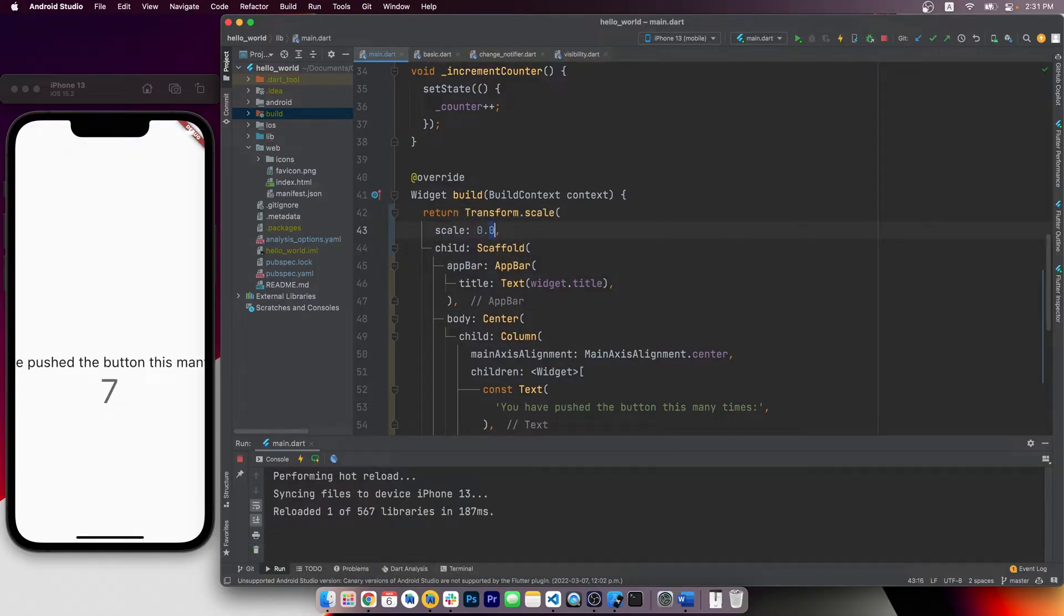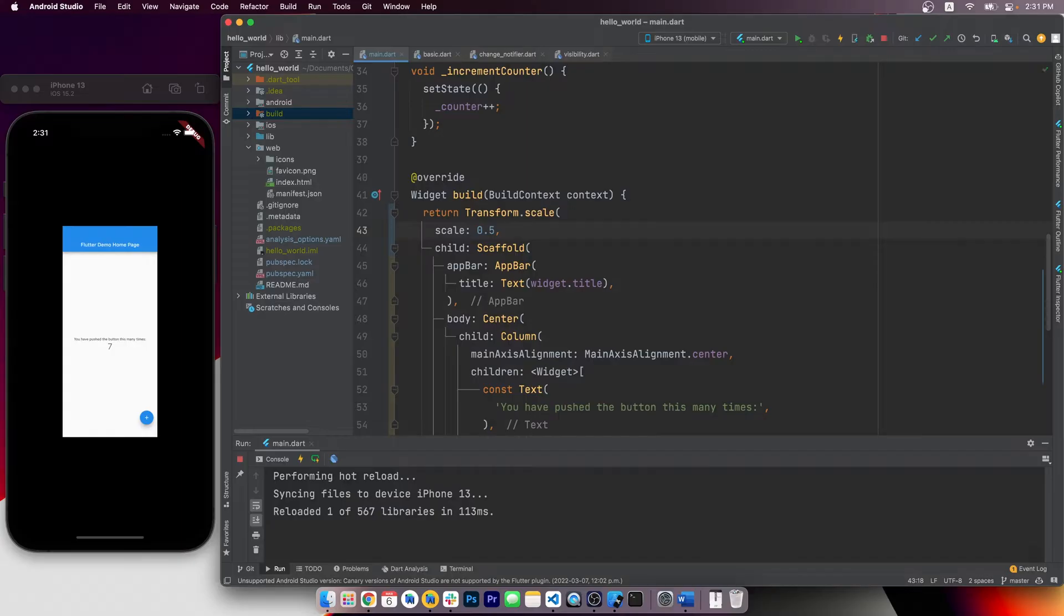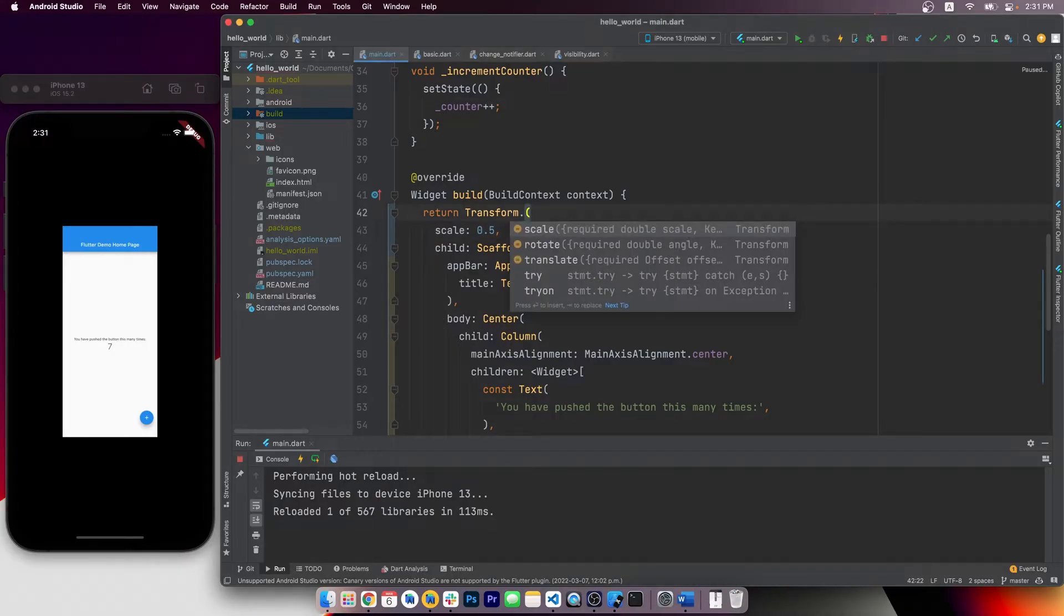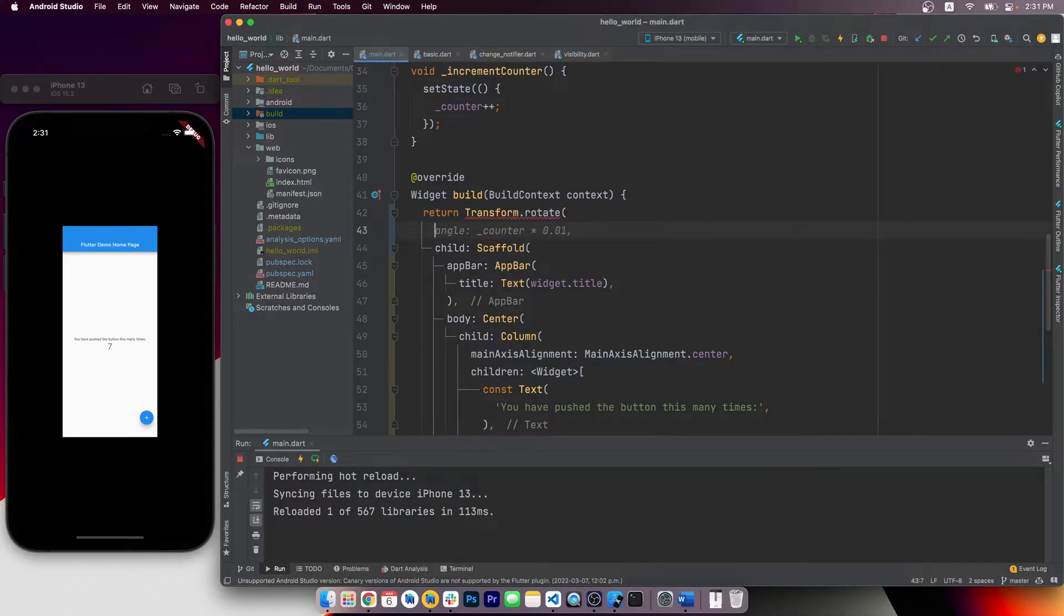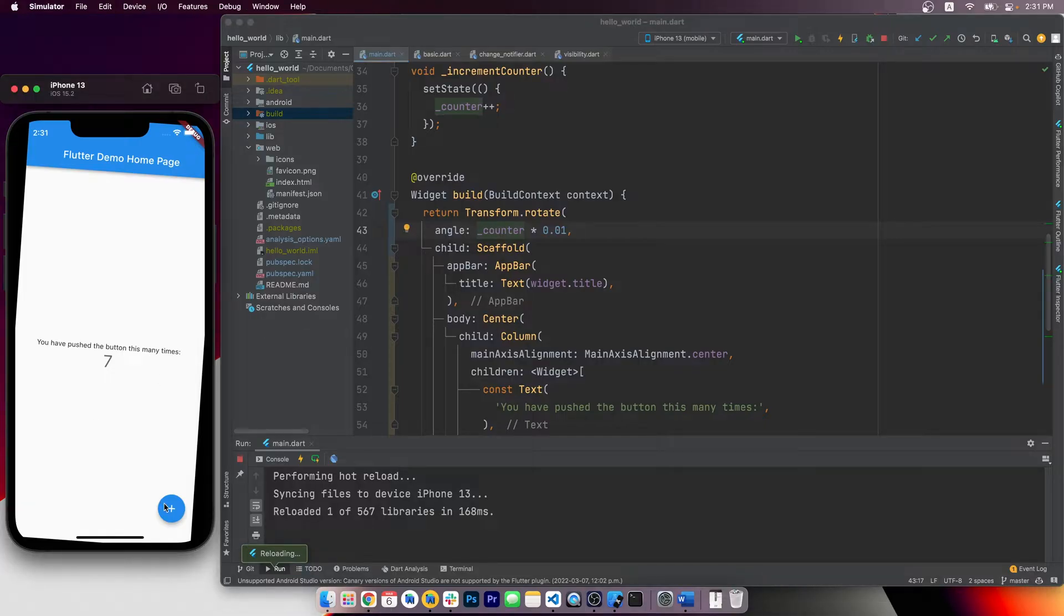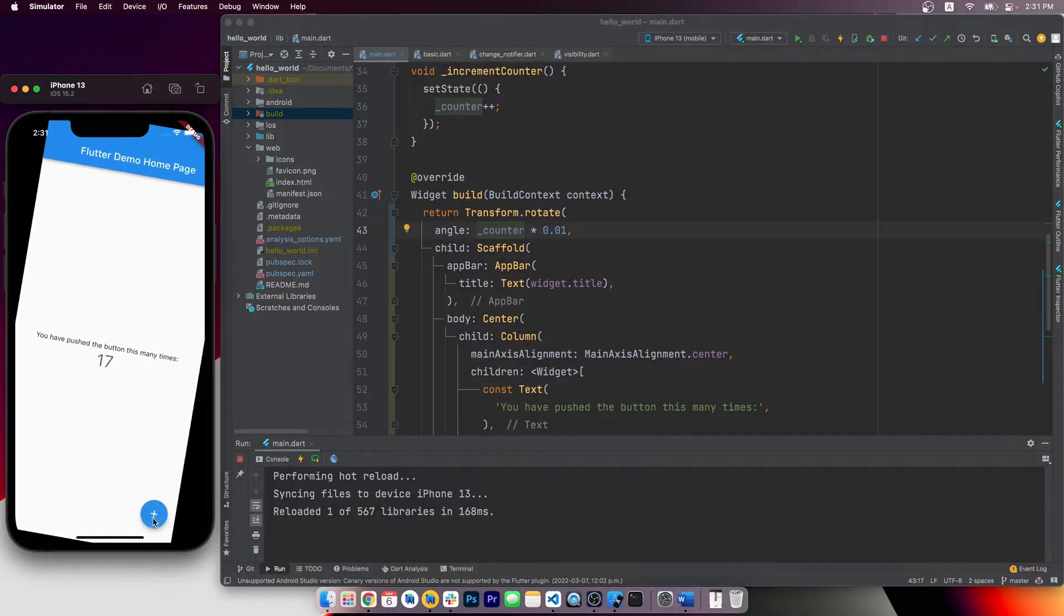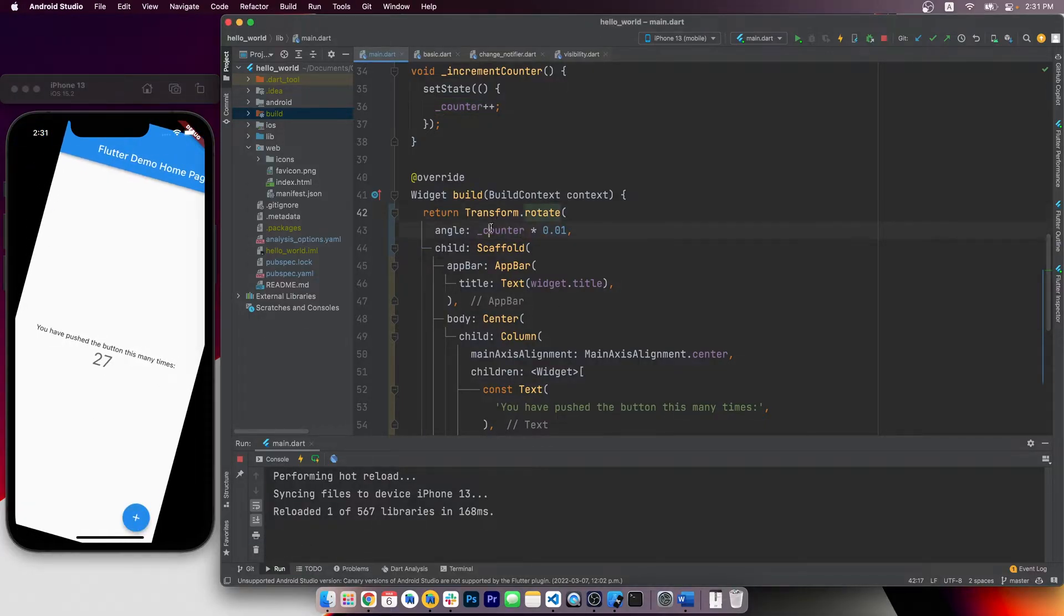We can use transform.scale to make its child bigger or smaller, and we can also use rotate and decide how much rotation we want. For example, if we hook it up with the counter variable here, we can see it keeps rotating when we increment the counter.